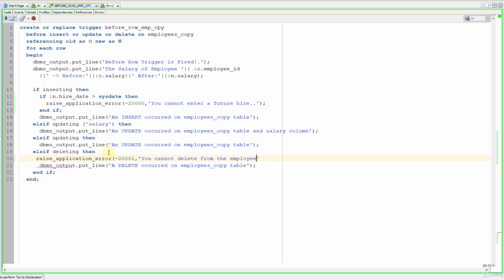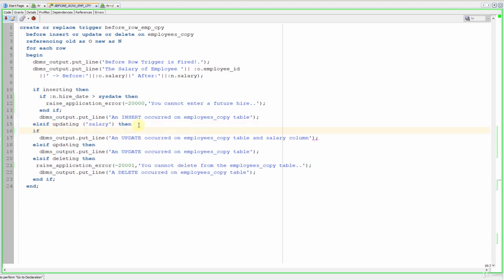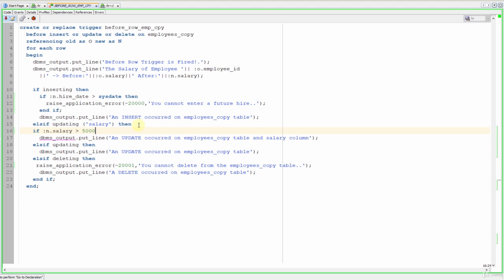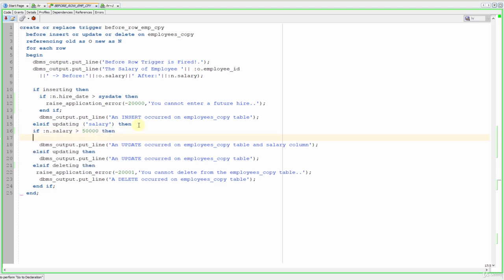And here we will prevent the salary increases greater than 50,000. Let's write if that salary is greater than 50,000 then, and write our end if.